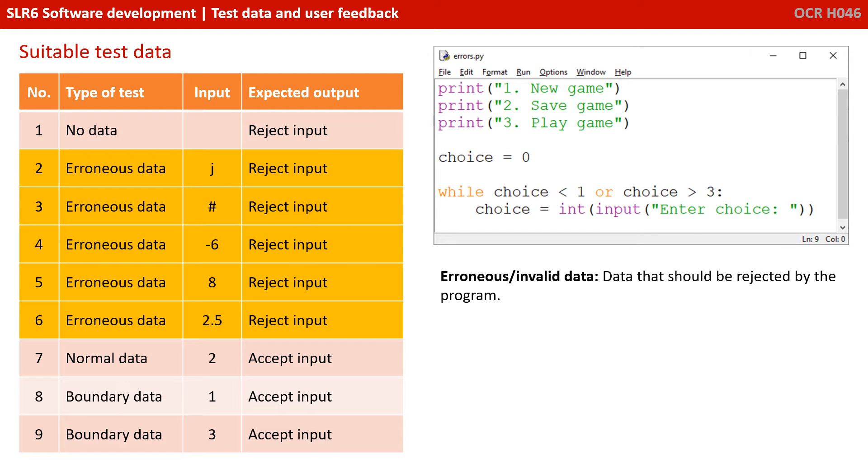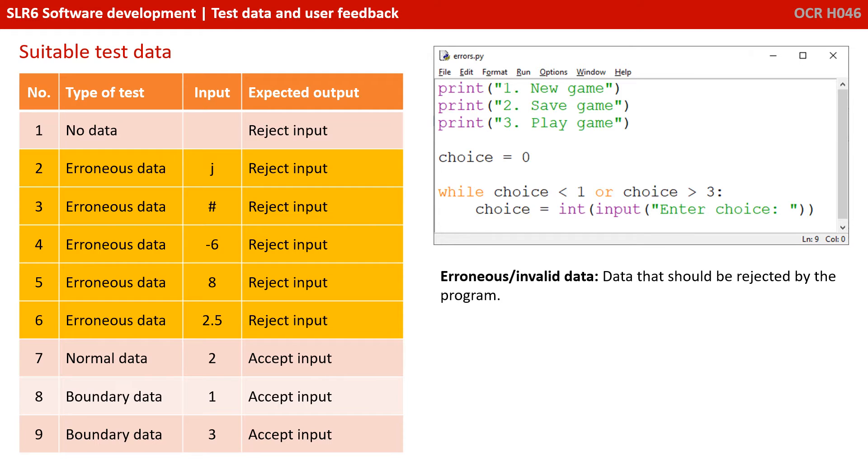We then have what the exam board call erroneous data, and that's data which should be rejected by the program. Now, in this situation, the program should only be accepting one, two or three. Anything else, therefore, according to the exam, would be considered erroneous data.